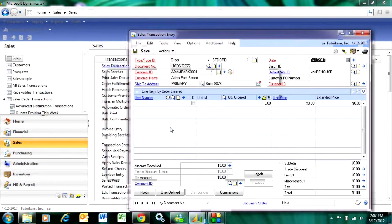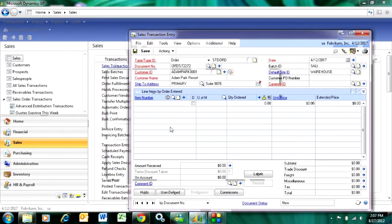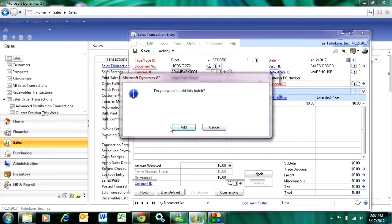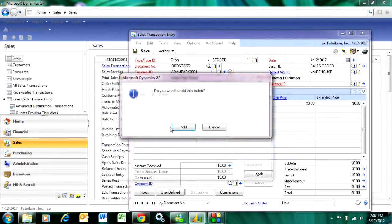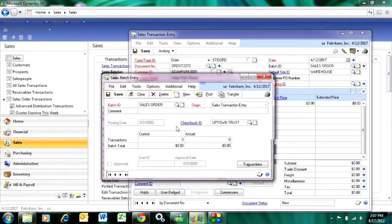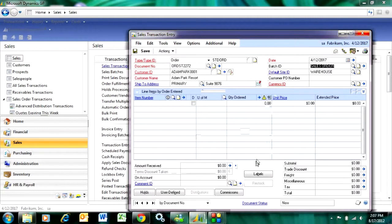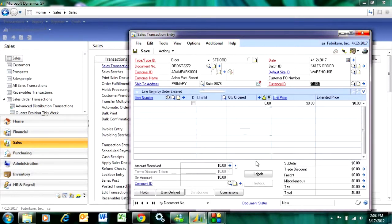I need to put the sales order into a batch, so I'm going to type a batch name in here and call it whatever I want. This batch is not in the system, so I'm going to add a new batch here and save it. This is the basic header information for the sales order.